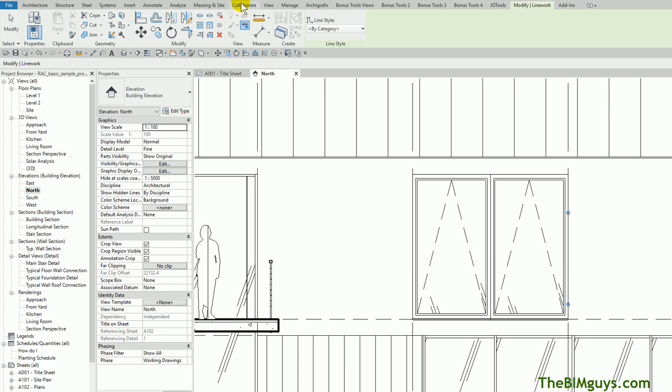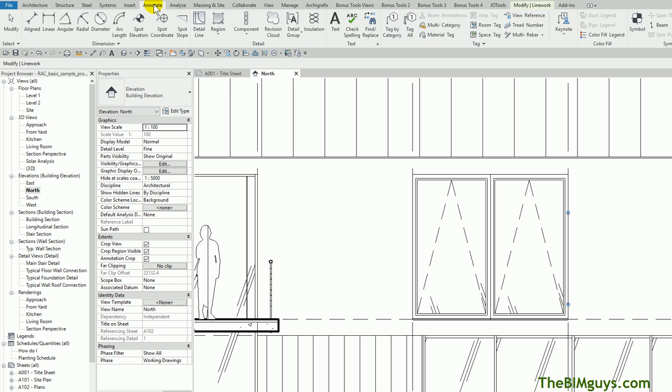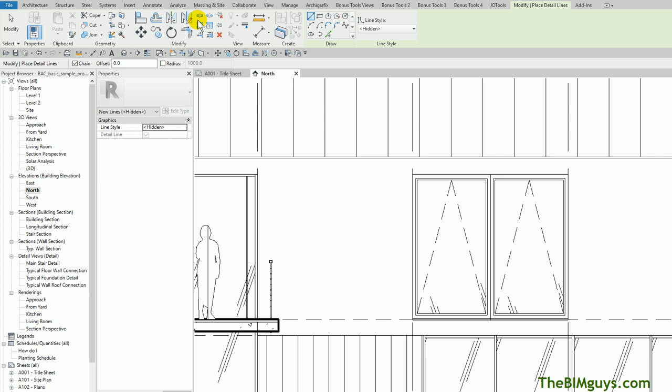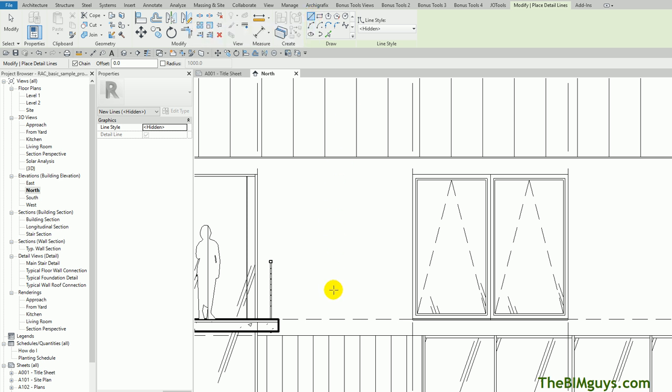In Revit, you can go up to Annotate. Now, anything on the Annotation tab is per view. Now I'm going to start the Detail line. This is going to give us the ability to manipulate or draw on top of the elevation, and I'm going to say, let's go ahead and draw, I'll put a line here. Now, if I hit the Line button, I can draw a line just like so.